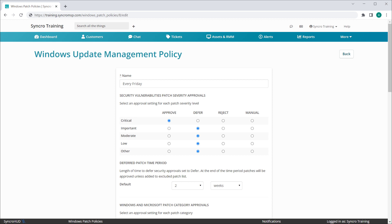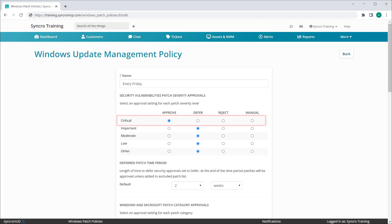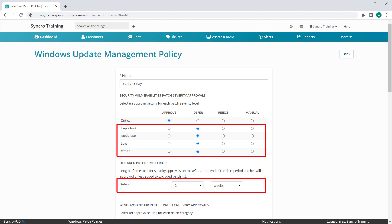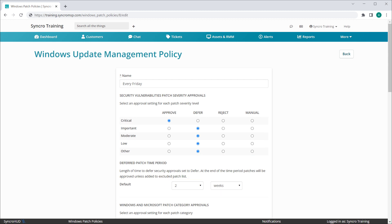For example, here I'm telling this Windows patch policy to go ahead and approve any security patches flagged as critical, but do not install any other type of security patches until my two-week deferment period has expired. This allows you to take action if a bad patch is detected before it's been deployed to your fleet globally.